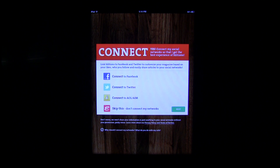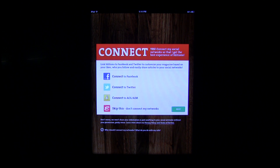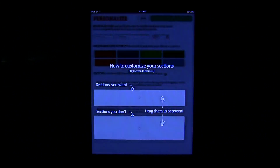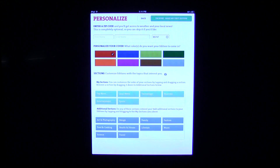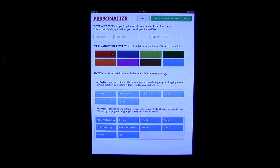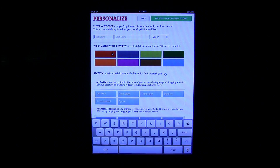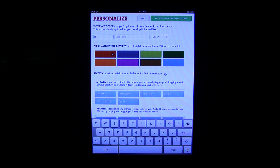When you launch it for the first time, you're going to be asked to connect to your social networks. You don't have to, so I'm going to skip that for now, and then you go into the personalization of how this will look for you. You can put in your name if you so desire, which I'm going to go ahead and do here.